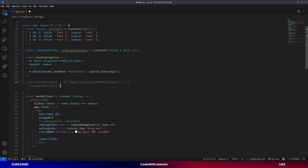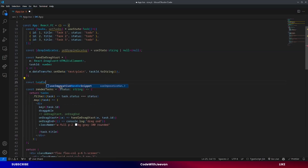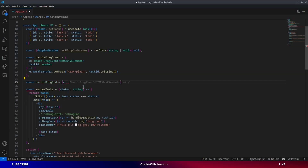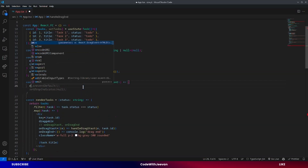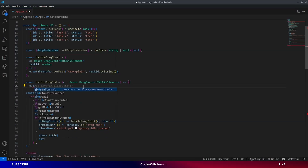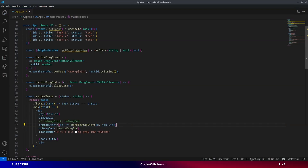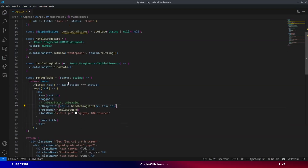For drag end, we create a function `handleDragEnd` which takes an event argument. This will be used to clear the data set on `dataTransfer`, so we call `event.dataTransfer.clearData()`. We use `handleDragEnd` on `onDragEnd`, which will clear the data that was set on drag start.